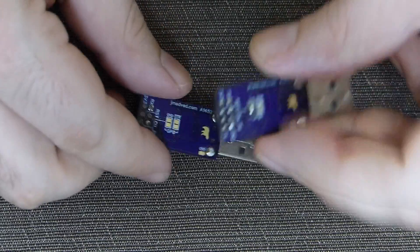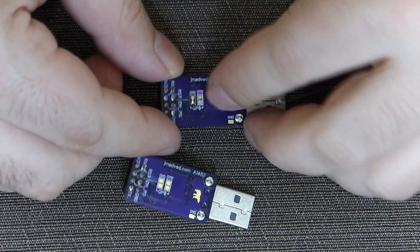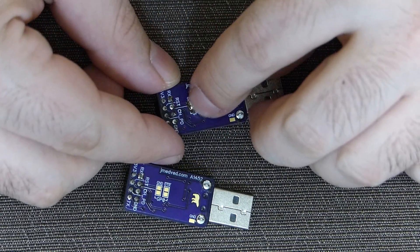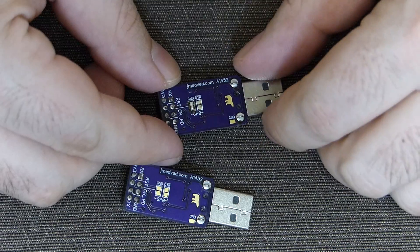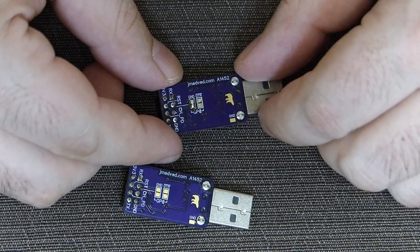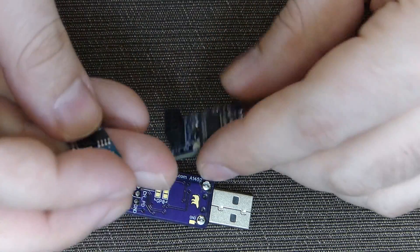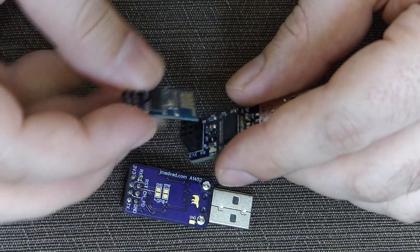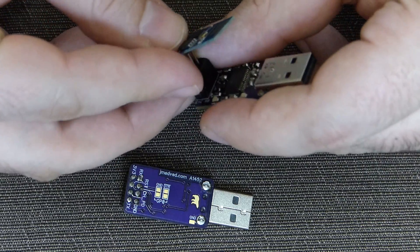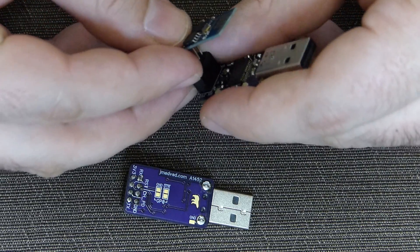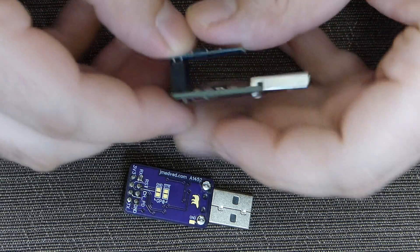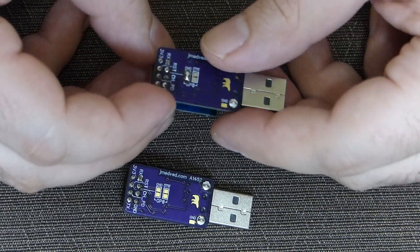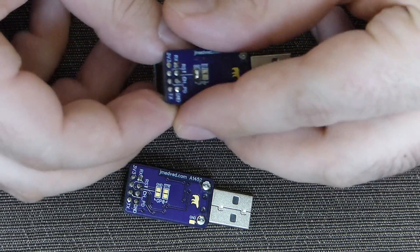So on this board, if you connect jumper like this, you enter the permanent bootloader mode. Whichever ESP module you connect, it will always enter bootloader mode and you will be able to update firmware.